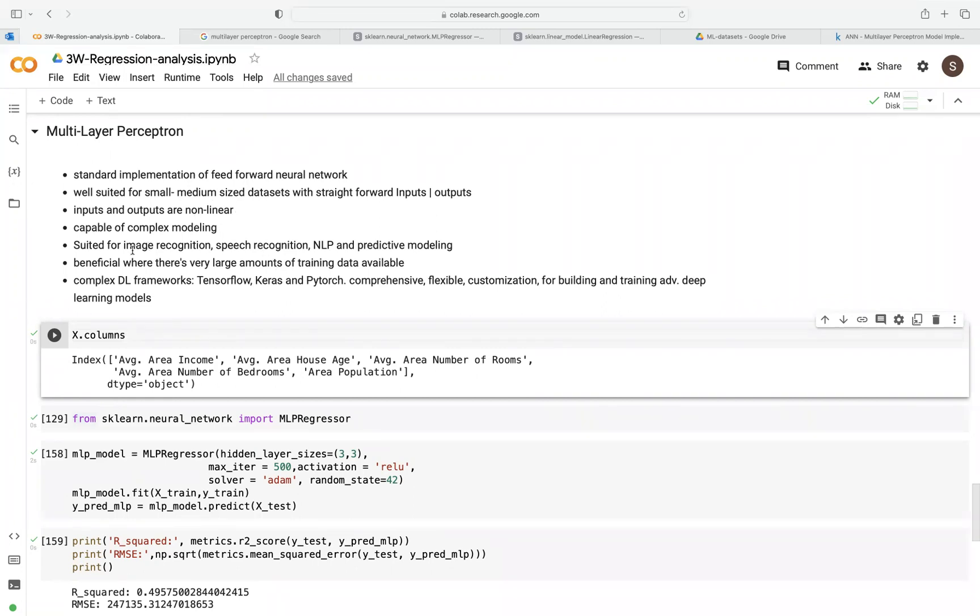For example, some of the applications here that could be used with MLP include image recognition, speech recognition, natural language processing, and predictive modeling.